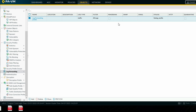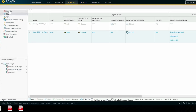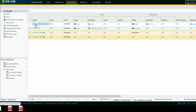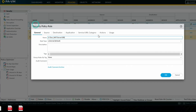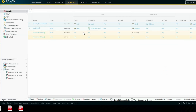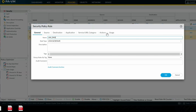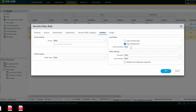Now we have to map this log forwarding profile with the security policy. Go to Policies, Security Policy. Both policies will call the log forwarding profile here. Select the log forwarding profile which we created, and apply it to both policies under the Actions tab.